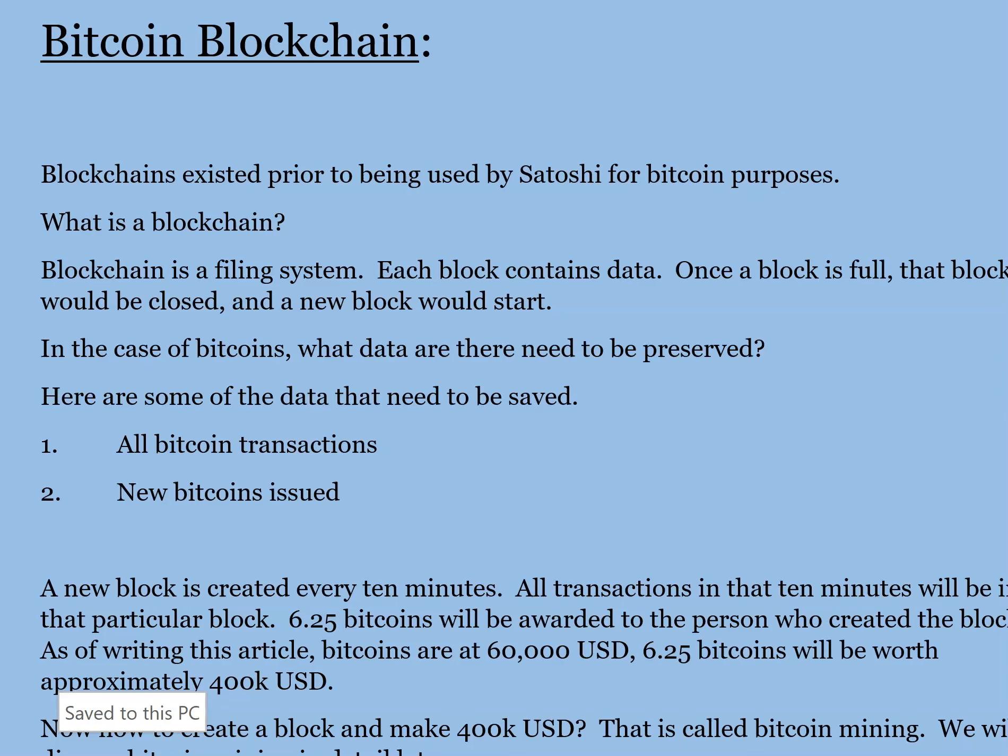In this lesson, we will talk about Bitcoin and Blockchain. We will talk about Bitcoin and Satoshi Nakamoto.